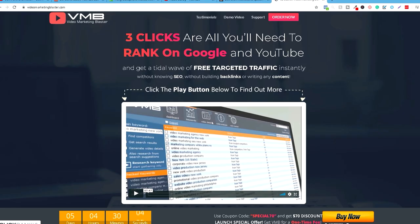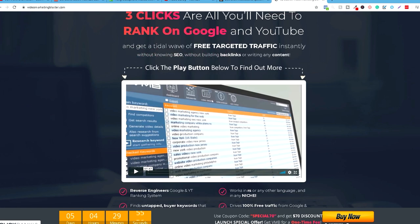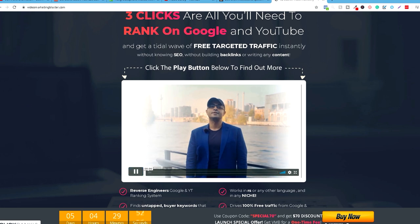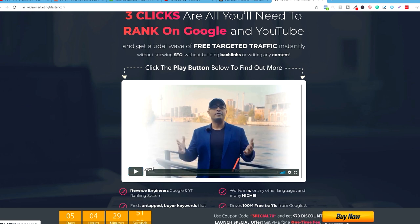Postoji alat, software koji se zove Video Marketing Blaster, koji je isključivo napravljeno za rangiranje video klipova na YouTube-u. Znači, u tri klika, bukvalno ovdje možete pogledati snimak od tog softvera, kako izgleda i kako radi.